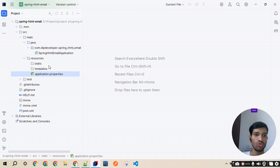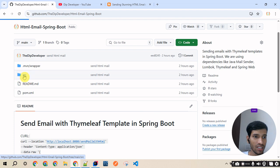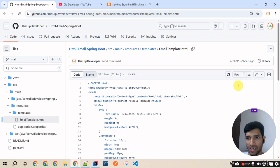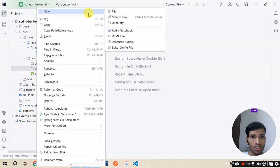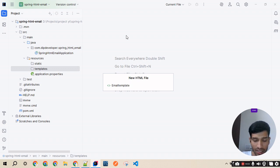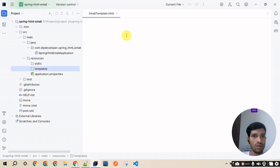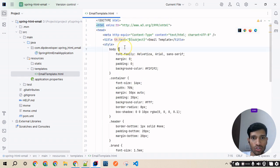We will be sending emails using HTML, so we need HTML templates. I have already added all the code in the GitHub repo, so I'll copy the HTML template from there. I'll paste it in the templates folder of the project. Before pasting, we need to create an HTML file and name it email-template.html. Now we can paste the template.